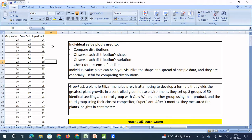To understand this graphical representation, we are going to take an example where we compare the growth of a plant in terms of centimeters — the height — across three groups. The first group is where the plant is only fed with water. Another group of plants is fed with water along with a fertilizer called Growfast.